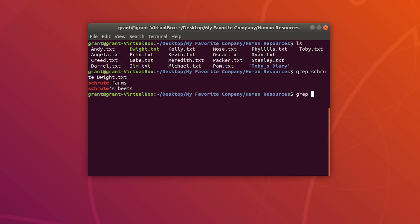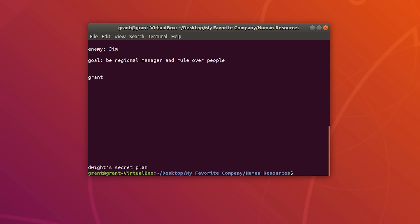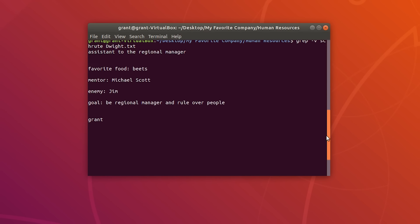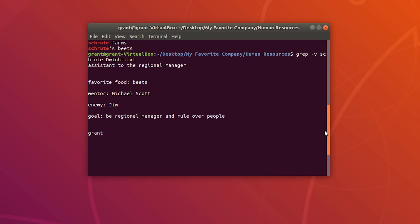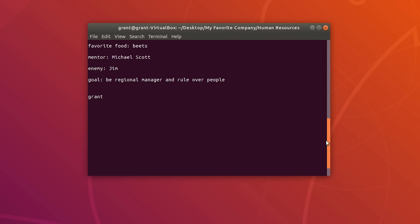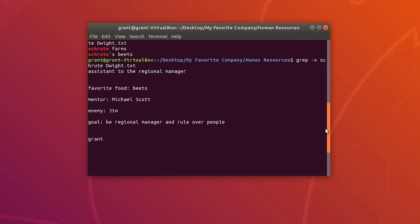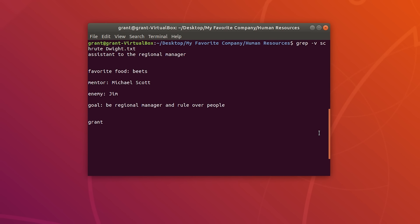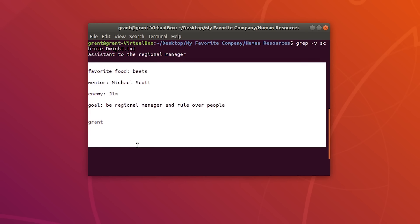If we use grep -v followed by 'shrewt' and the file name, you will see all of the lines that do not contain 'shrewt.' The -v option inverts the match — it displays output of lines that do not match the pattern.